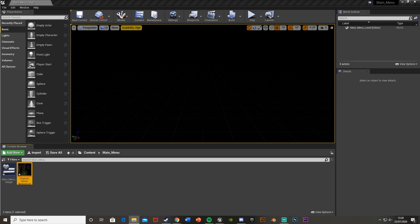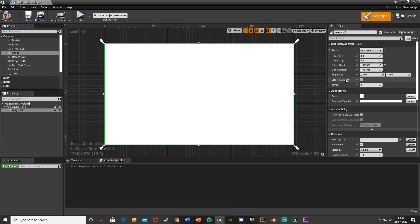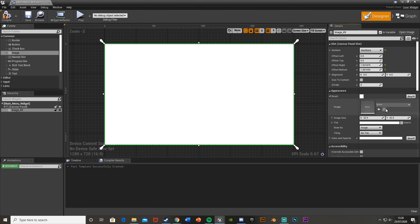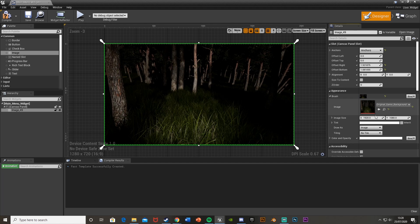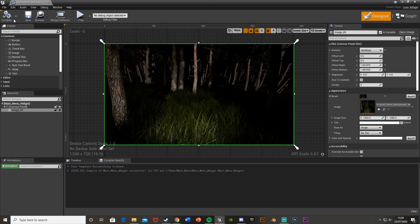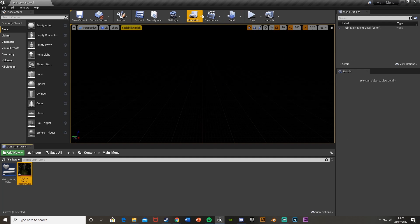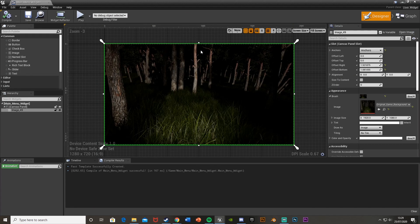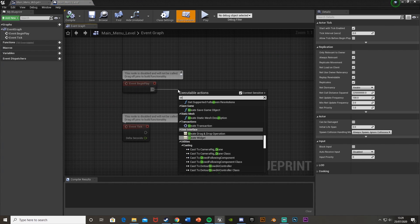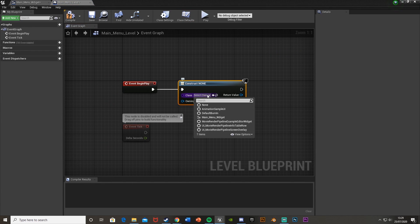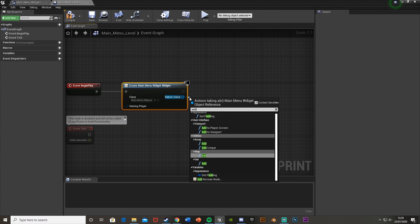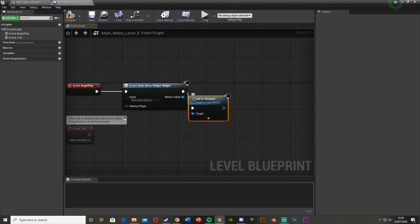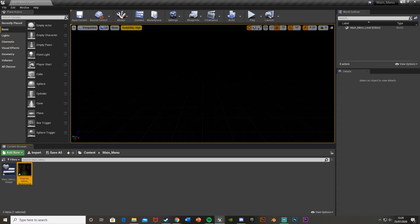Once you have the image selected, go back into the widget. Over on the right under Brush, where it says Image, select your imported image. Now we have that set up. Then compile, close this, go to Blueprints, open the Level Blueprint, and off Event Begin Play create a widget for the Main Menu Widget. Then from the Return Value, add it to the viewport.